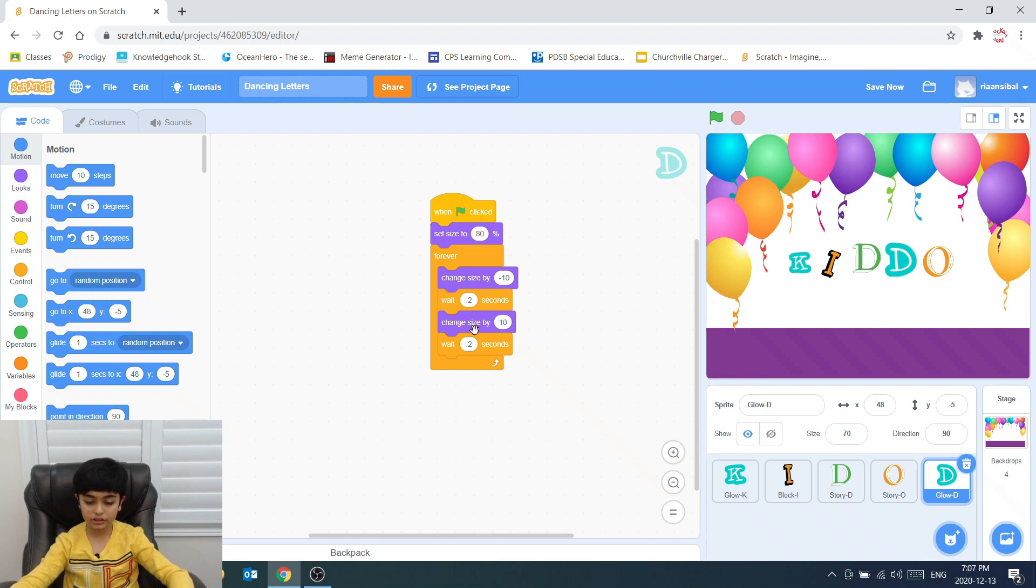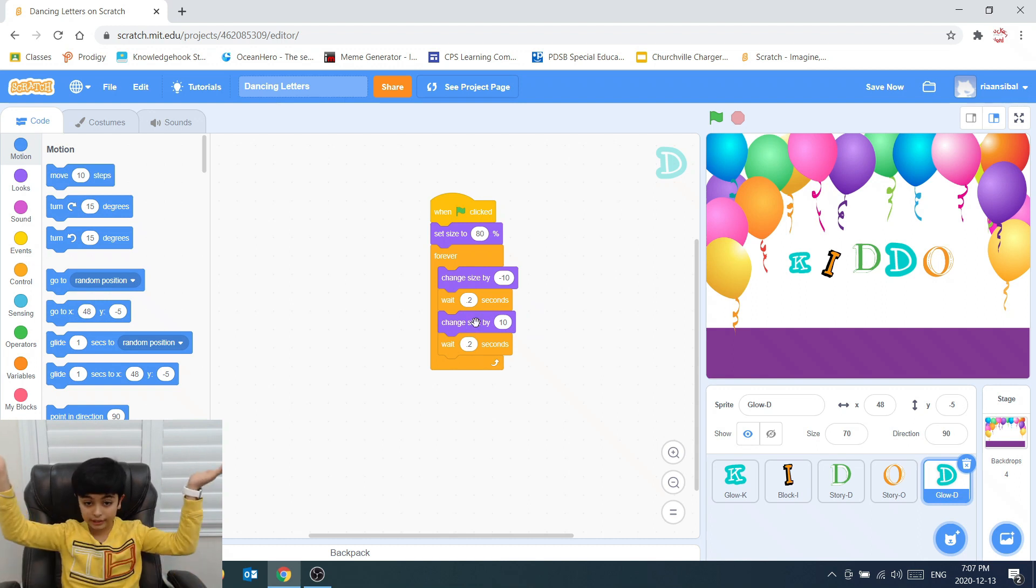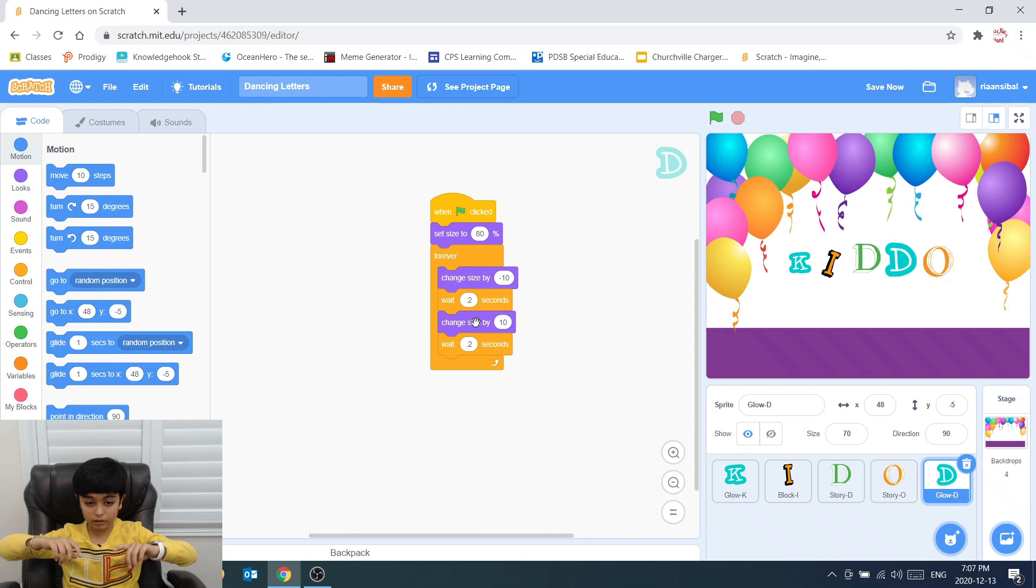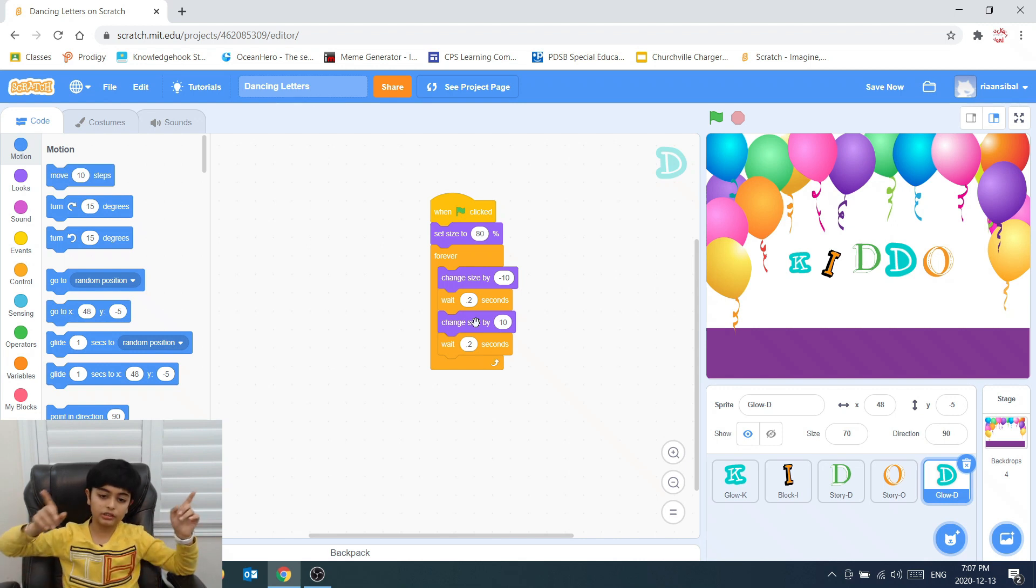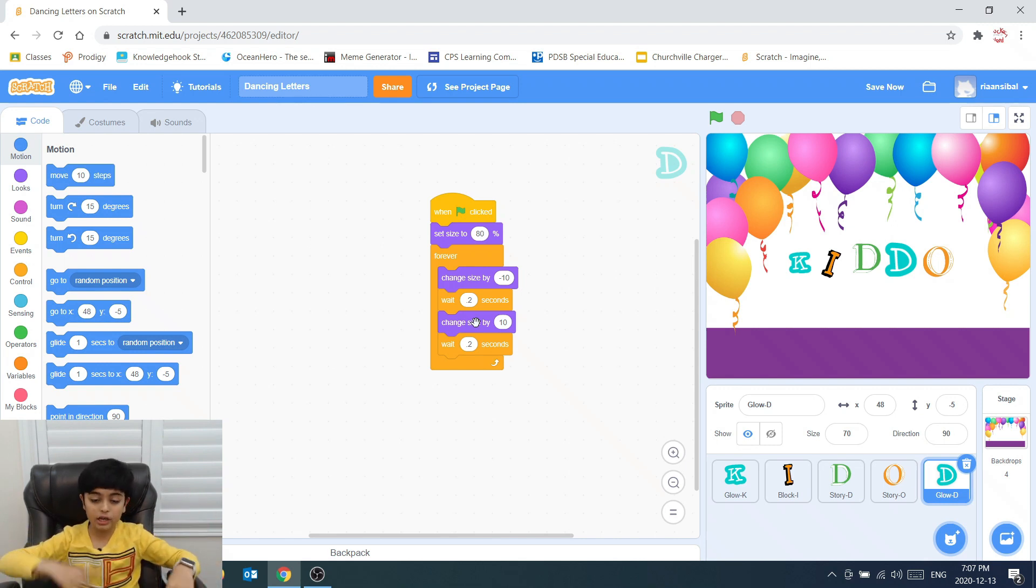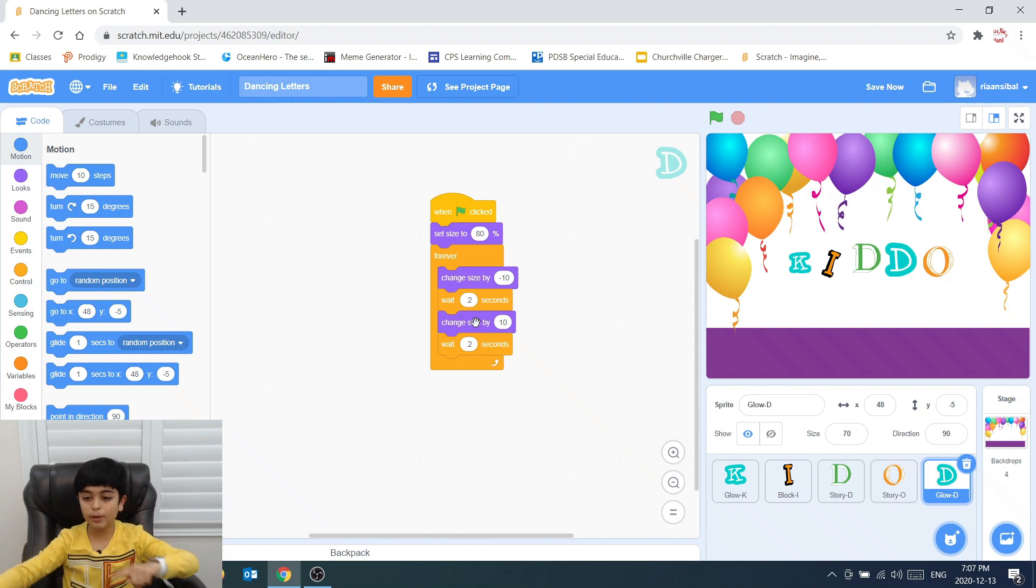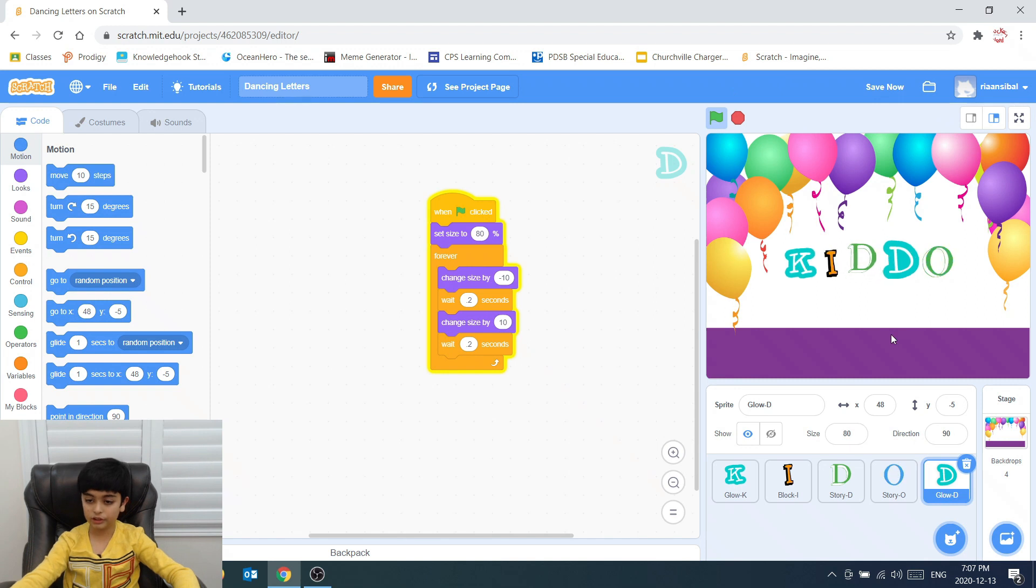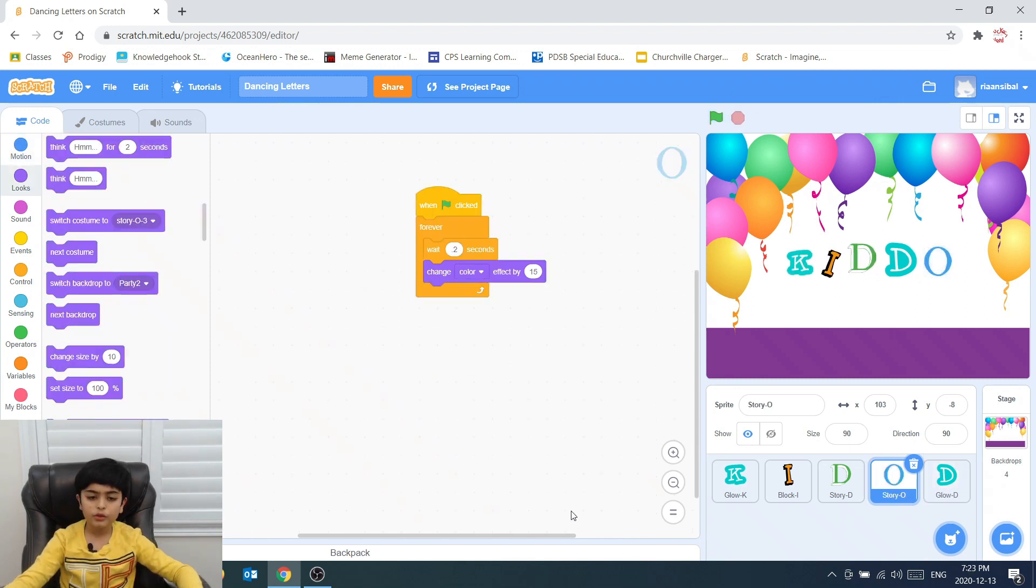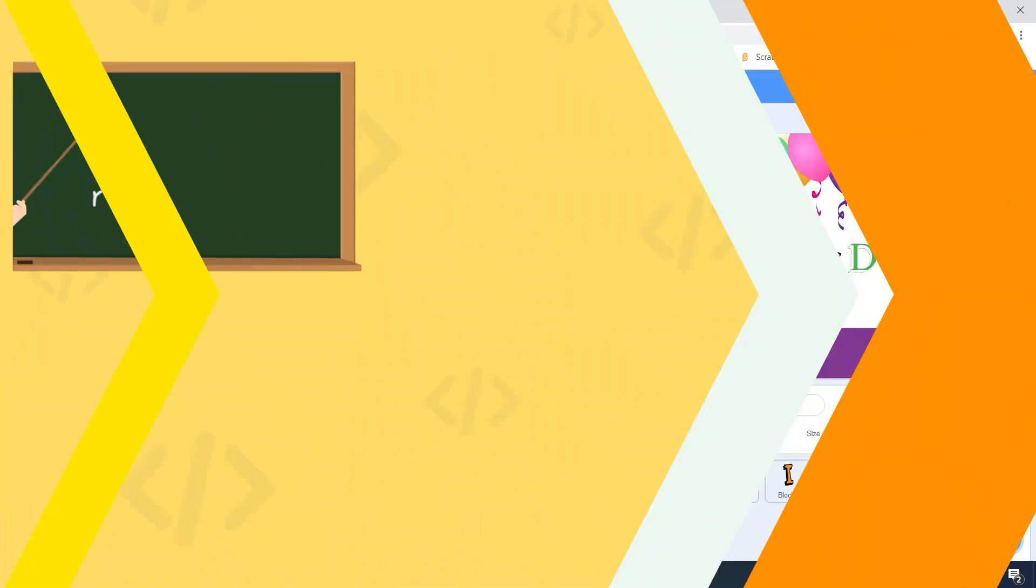Then it changes the size by plus 10. And then it waits 0.2 seconds. And it changes size by minus 10. This keeps on going for a loop. And it changes the size. See this one? Changing size, changing size. So now we're on the letter O.